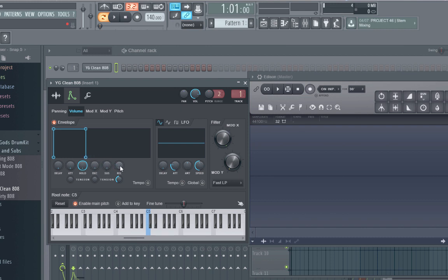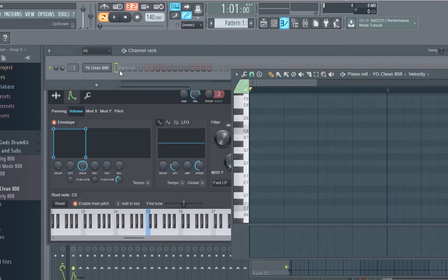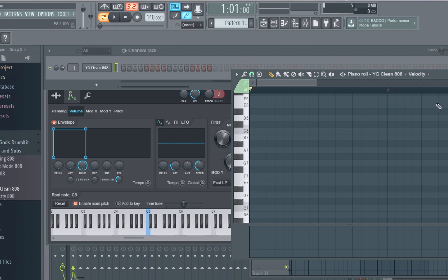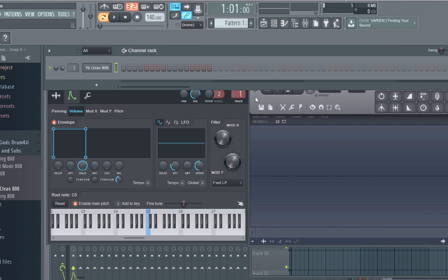Now what this does is whenever you go to the piano roll and you click your 808s in and you make them a certain length, it'll cause them to end at that length. Your 808s will no longer bleed over into each other, so that's pretty useful especially if you want that clean 808.